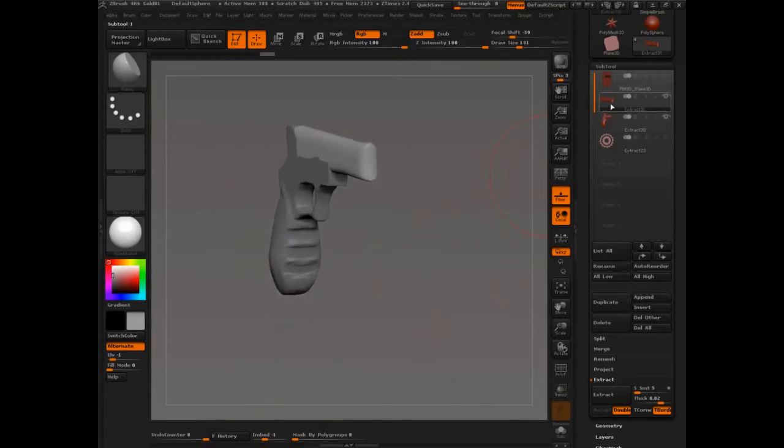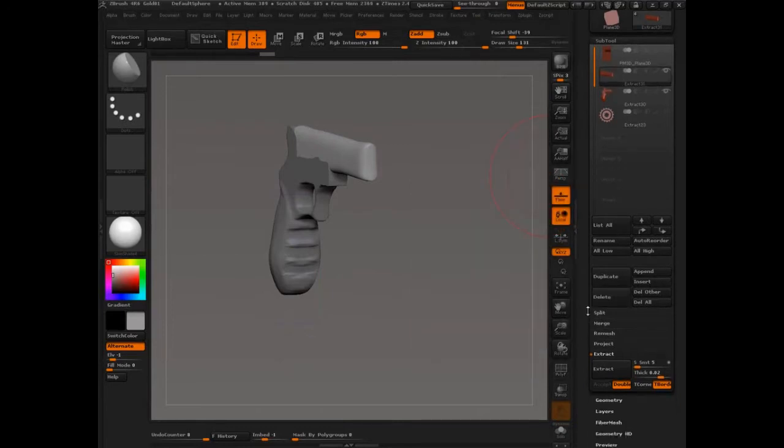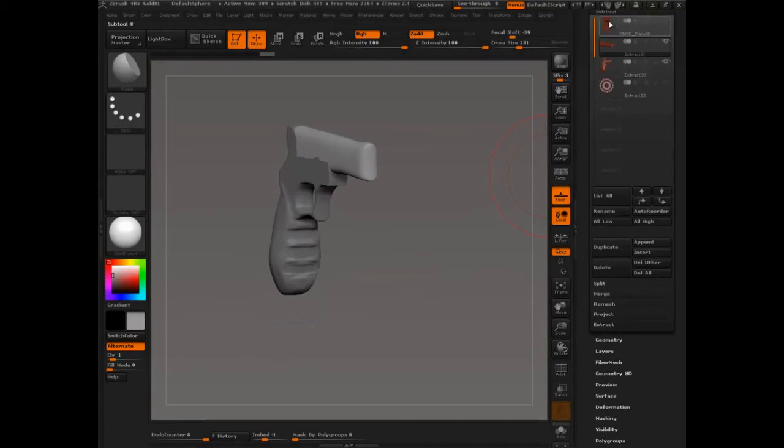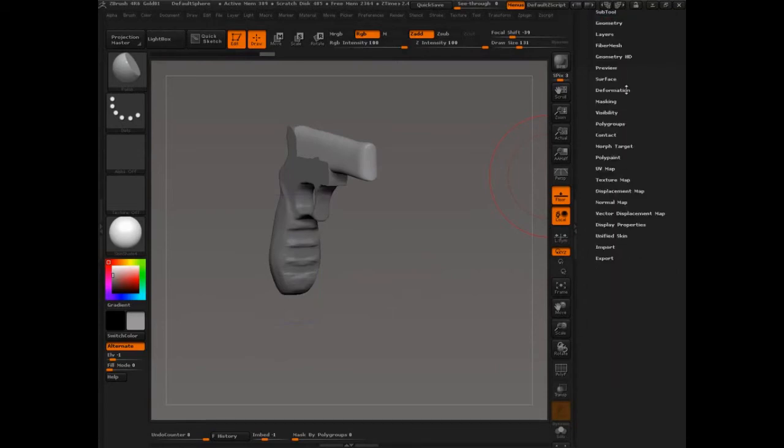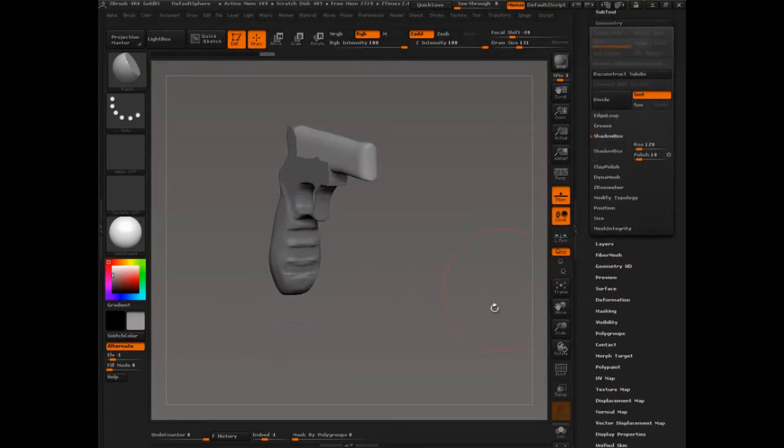So let's take a look at Extract and basically follow that logical progression to Shadowbox. We'll go to Geometry, Shadowbox, and I'm just going to turn it on.